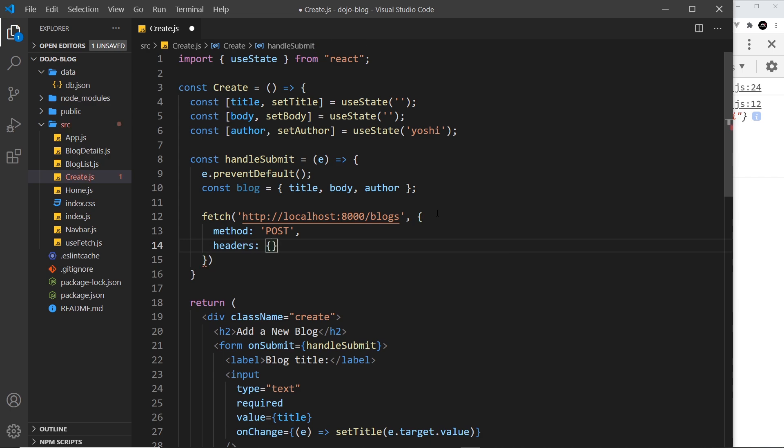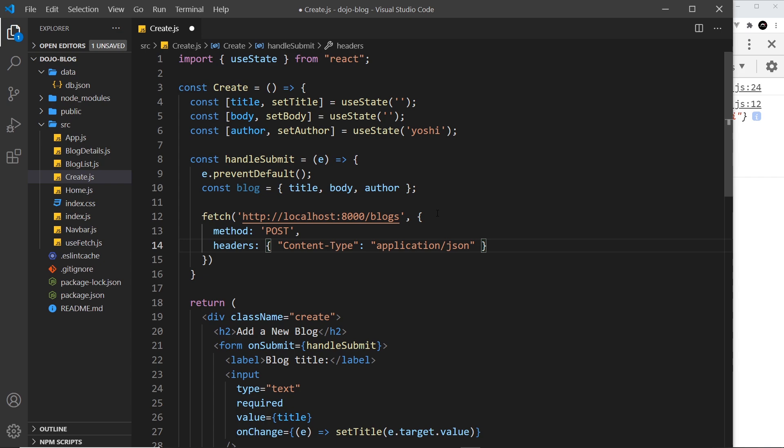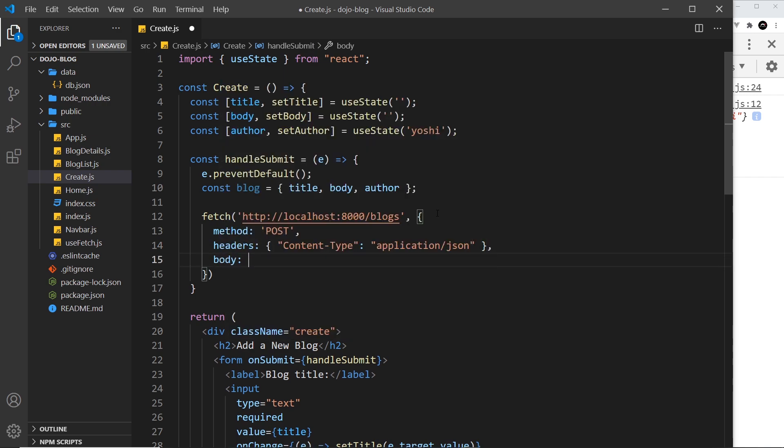So we can say the content type that is being sent. Let's say content-type, like so, and that is going to be application/json. This is basically telling the server the type of content that we're sending with this request. We're sending JSON data. Now the next property is the body, which is the